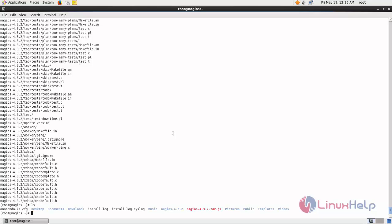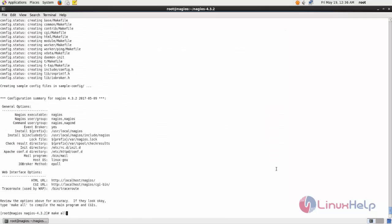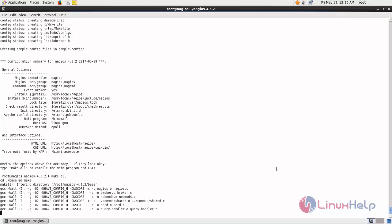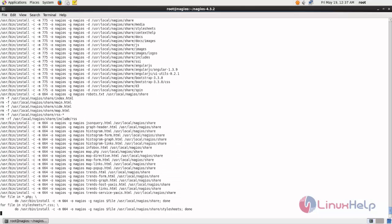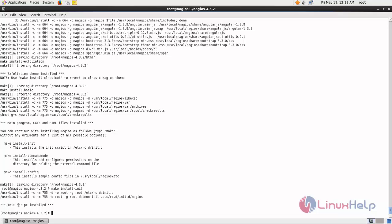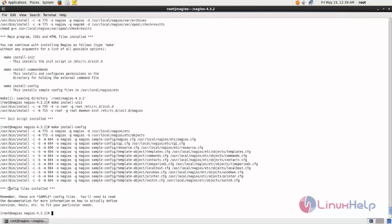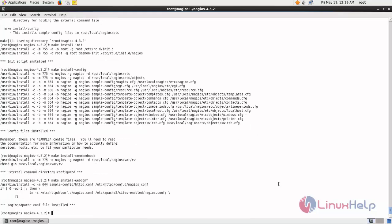After extracting, go to the Nagios directory and from here execute the following commands to compile and install Nagios core. Now type the configure command and hit enter. Then run make all, then the make install command. Now run the init script install command — you can see the init script is installed. Next run the command to install configuration files — the configuration files are now installed. Then run the next command, and you can see the Apache config file is generated for Nagios.